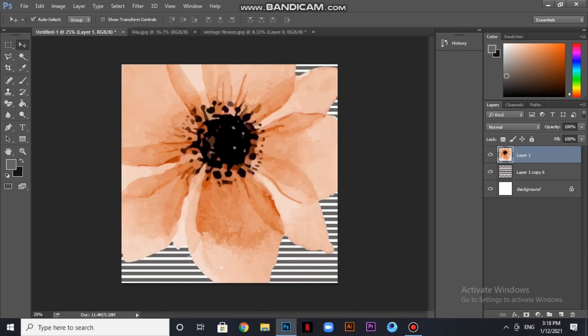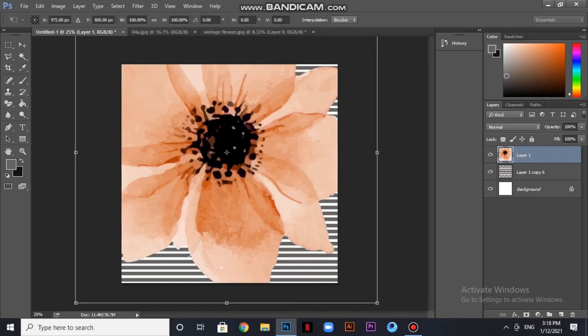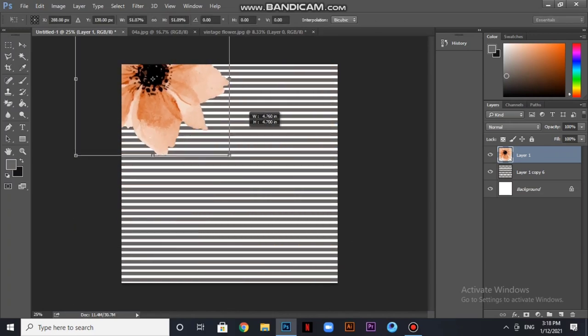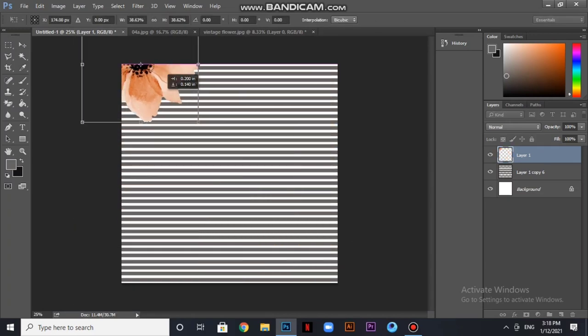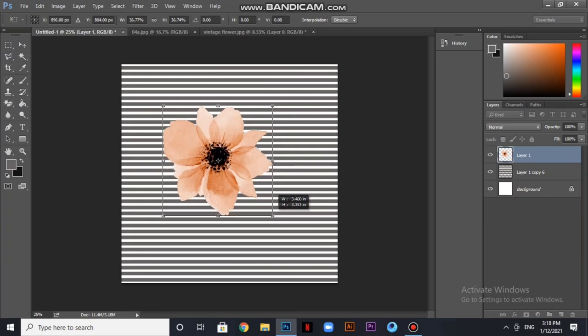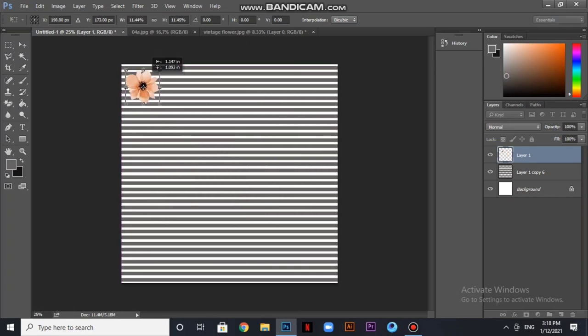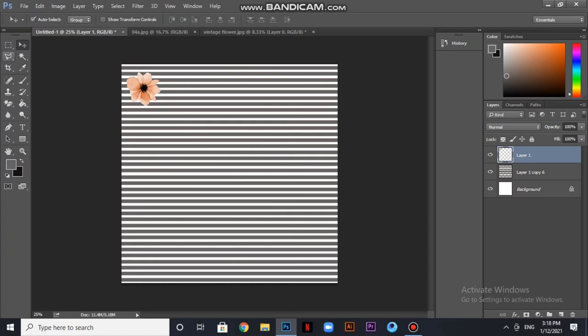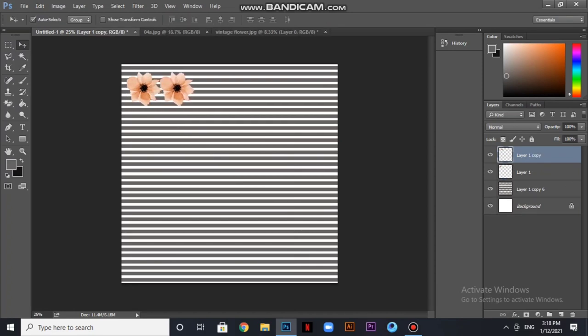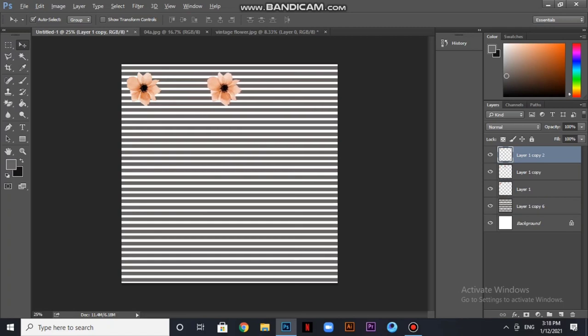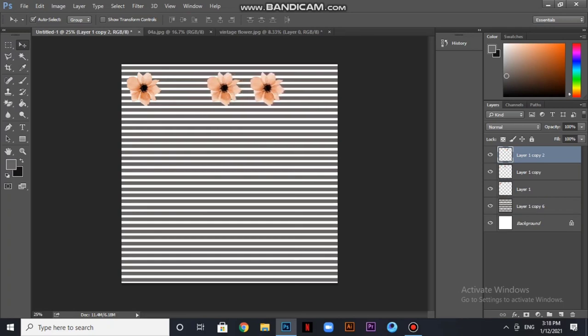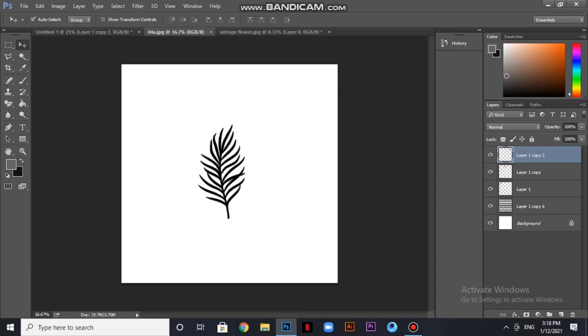We will change the size. All right, we will also copy it.